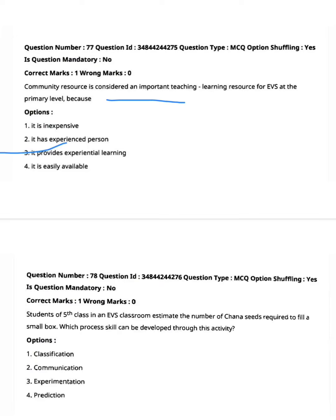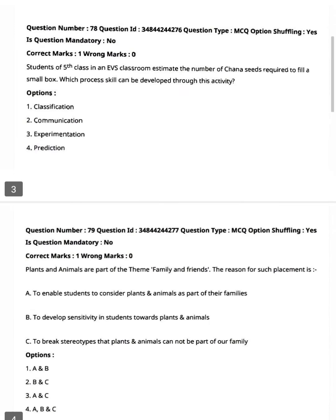Community resources provide experiential learning, making it easy to explain things from daily life. Next question: Students of fifth class in an EVS classroom estimate the number of chana seeds required to fill a small box. Which process skill can be developed through this activity?